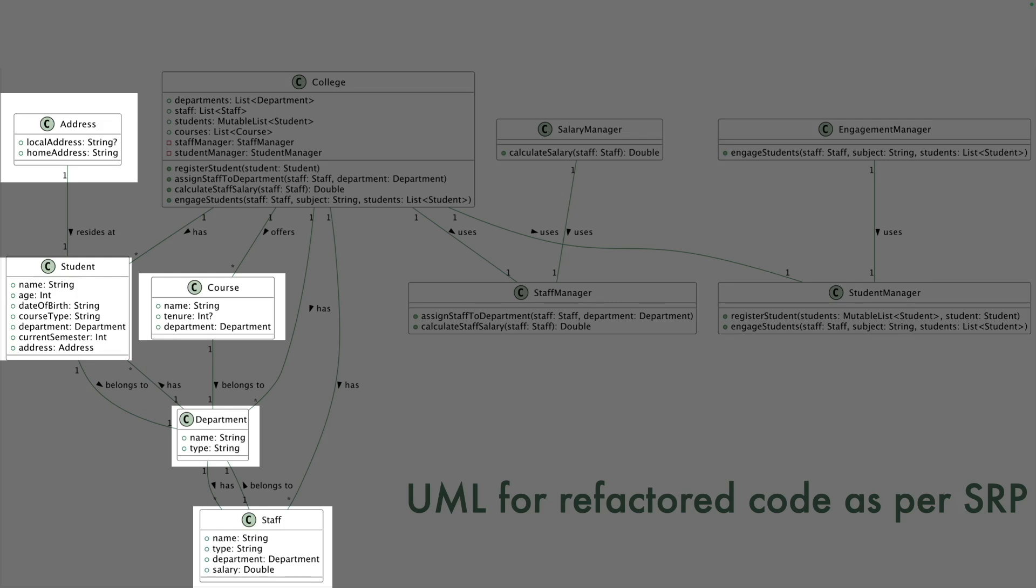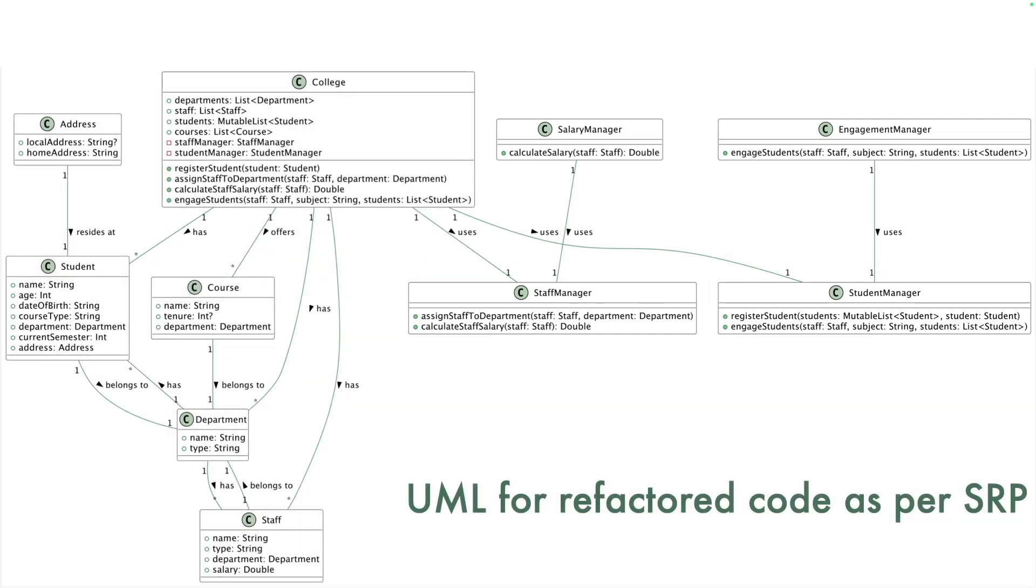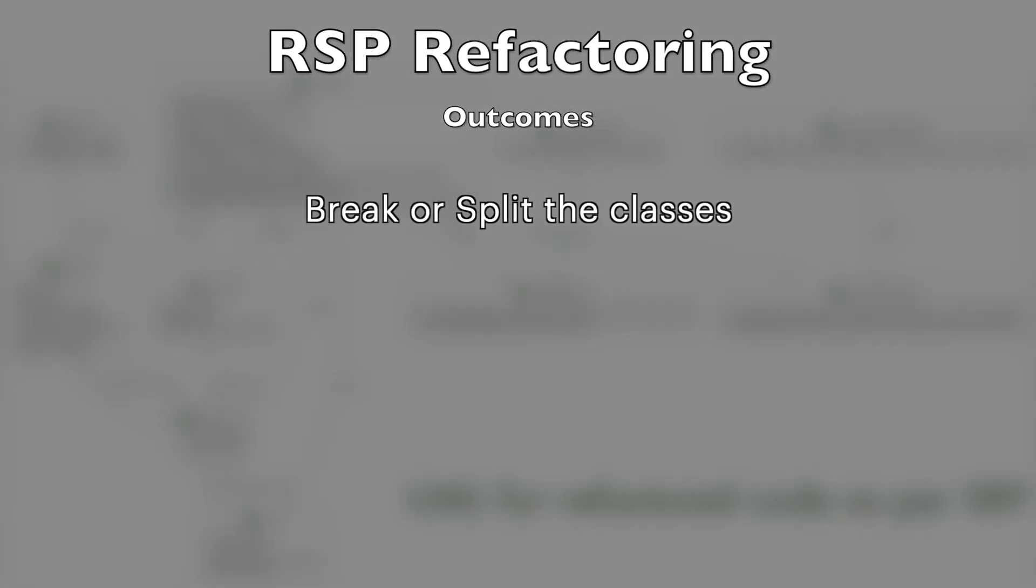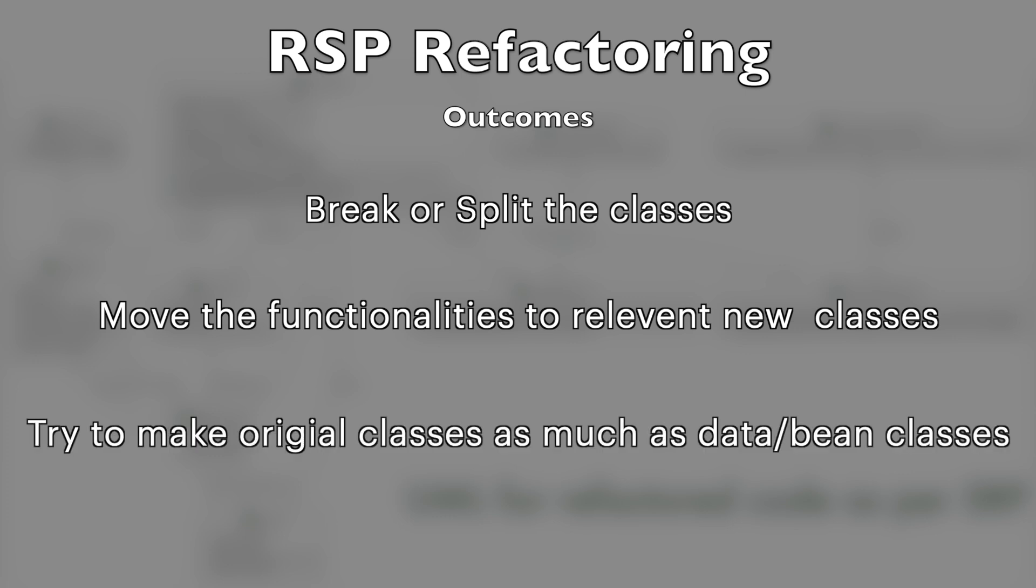They don't have any functionality as such. They just are the containers to hold the data. You now have created a separate set of managers to manage these different objects. So if I try to put it in a nutshell, when you do the code refactoring to achieve single responsibility principle, what you will end up doing is basically breaking up the classes based on what you are seeing in the classes. It could be attributes or it could be functionalities in the classes. You will break them into multiple classes, move the functionalities into separate set of classes. They might be managers in this case, and then make the original classes as much as simple, making them almost like data classes or bean classes.